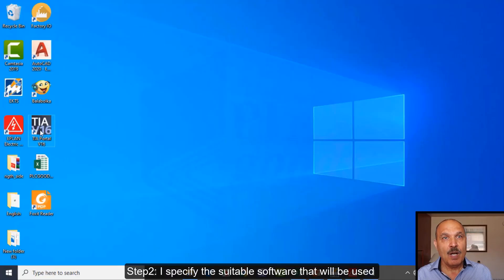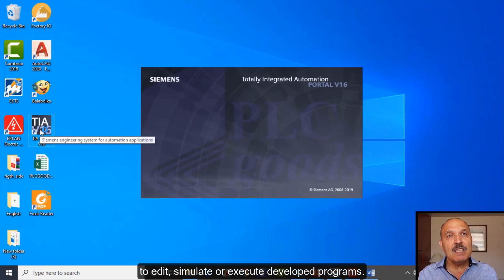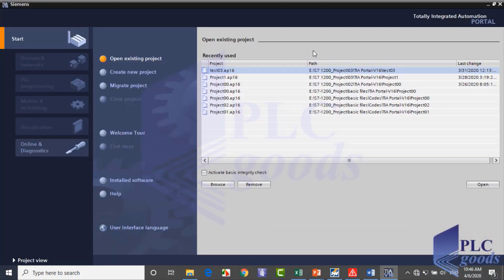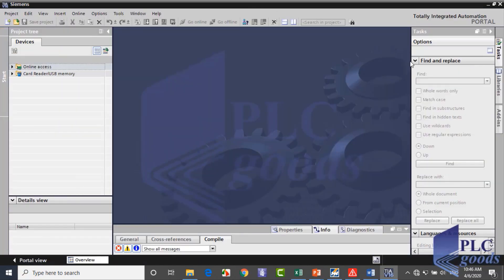Step 2: I specify the suitable software that will be used to edit, simulate, or execute developed programs. TIA software has two layouts — it starts with portal view. In portal view, we can quickly decide what we want to do and call up the necessary tool. The portal view is more suitable to create or manage projects, while the project view is a structured view of all components. Here you can program CPUs, configure hardware, and more with full details.